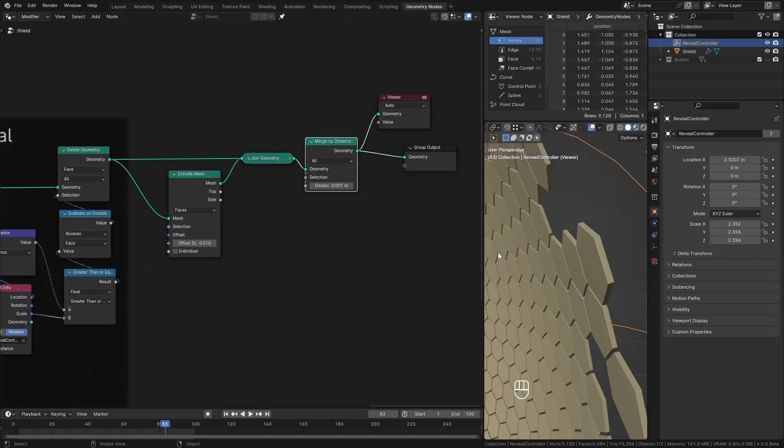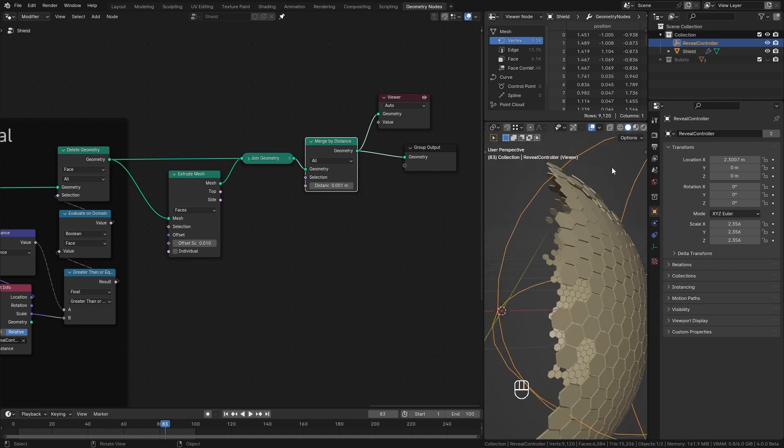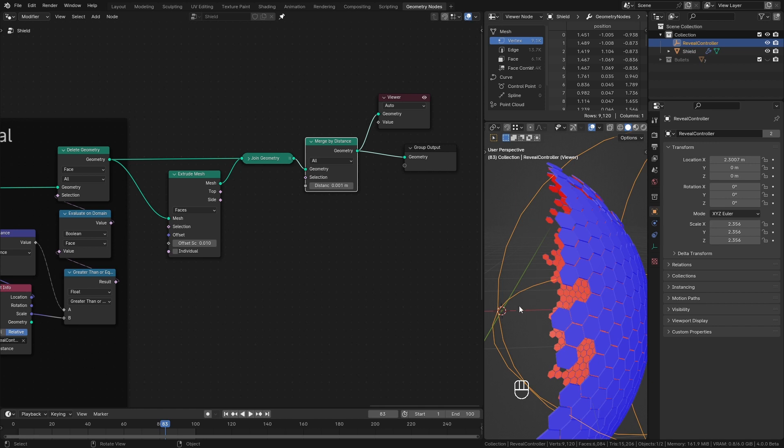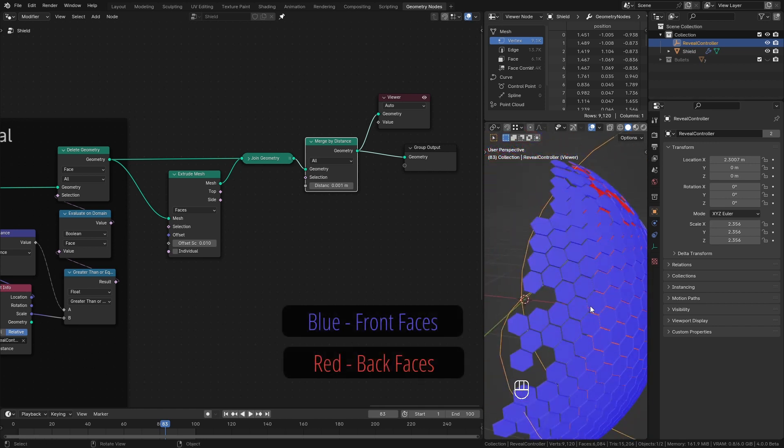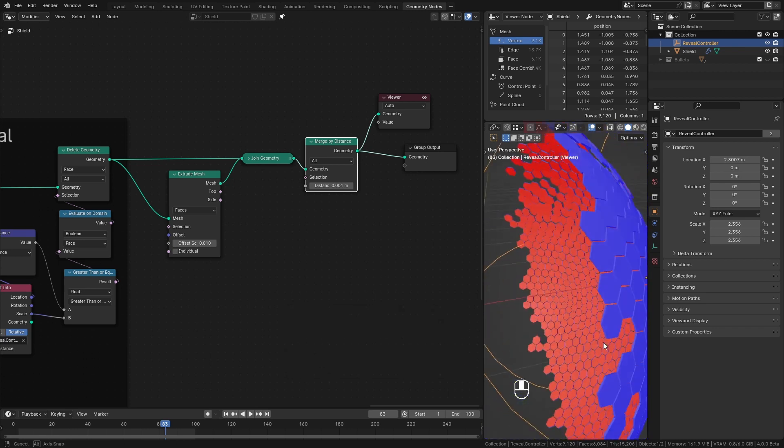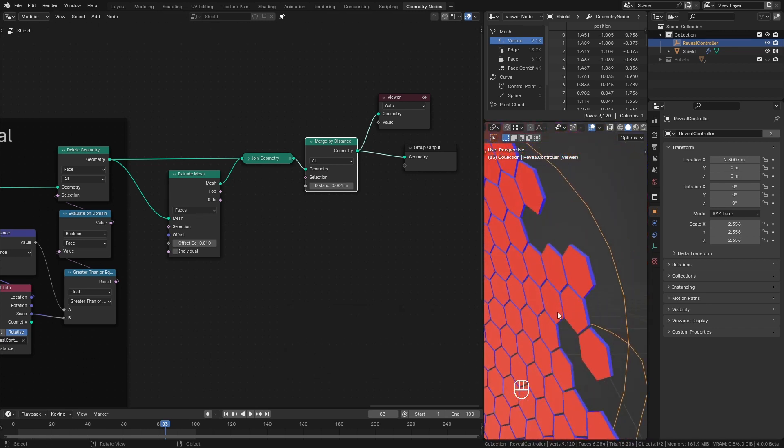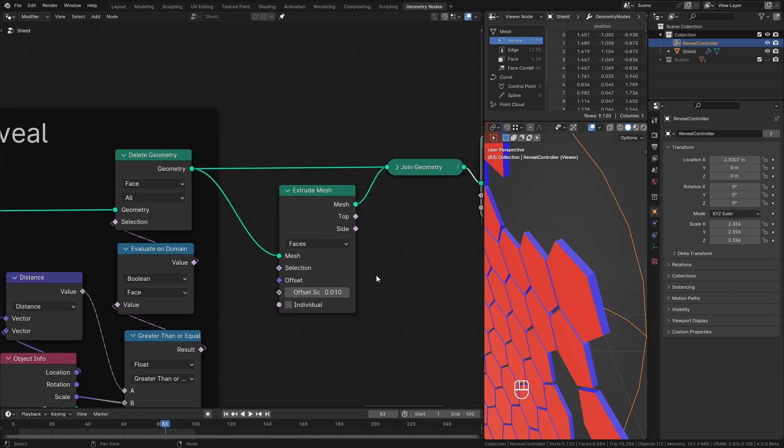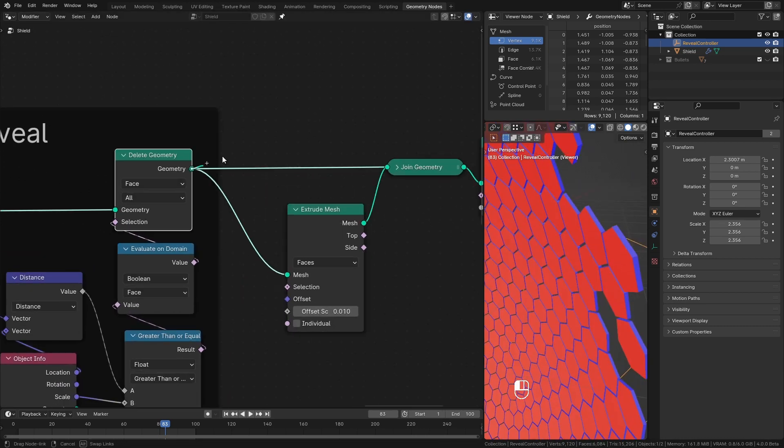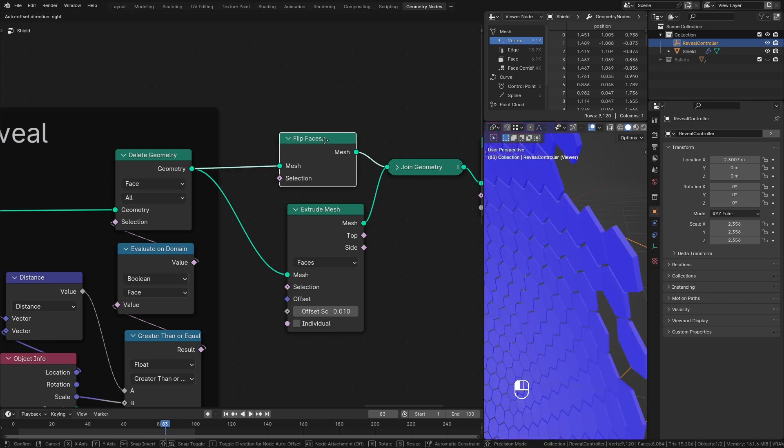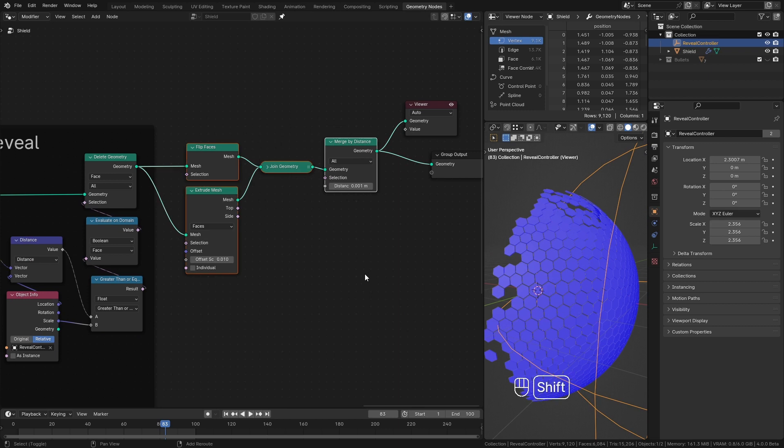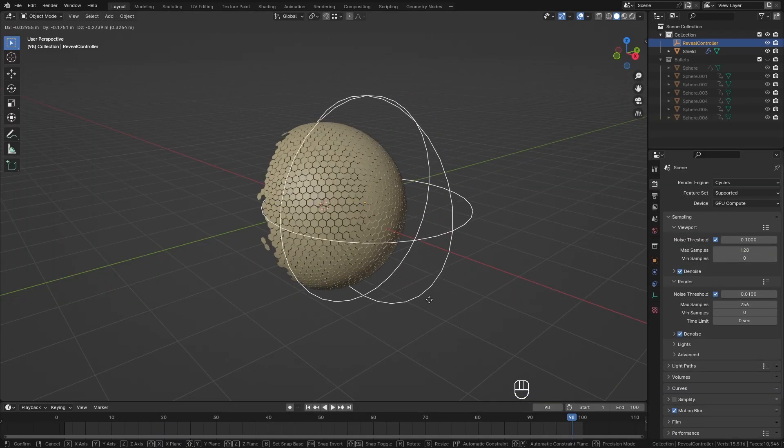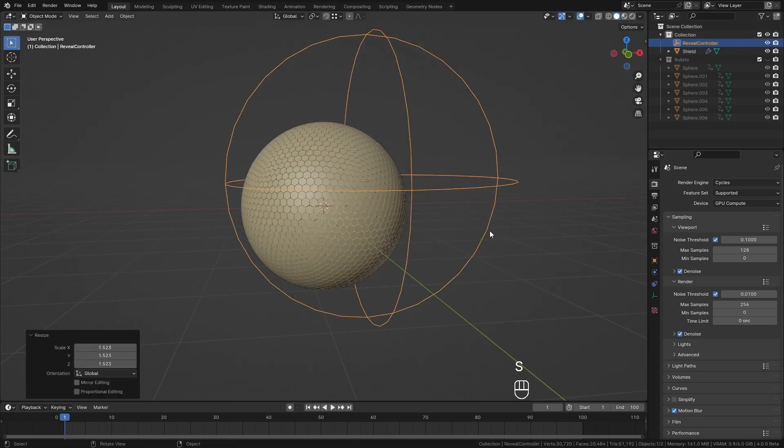But before we move on to shading here in the overlays I enable face orientation. This shows us which faces are facing front and which are facing back. You can see our inside faces are facing back to the outside. This can create issues when we start to add material. So to fix them I add flip faces node here. This will make sure all of the faces are facing in the right direction. And that's our geo setup for creating this impact reacting shield.